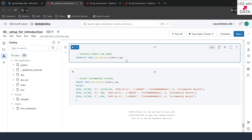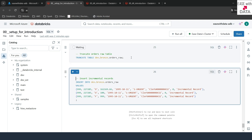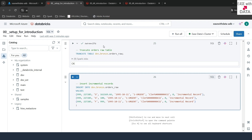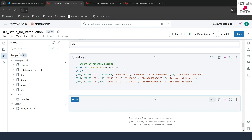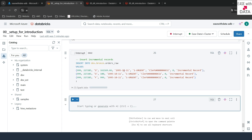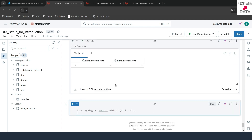Let's go ahead and see how you can mitigate that scenario. I'll go ahead and truncate my orders raw table first. Our table is now truncated. Let's go ahead and add some incremental records into the orders raw table. I'm going to process three records, so let me run this now. Awesome — three records inserted.